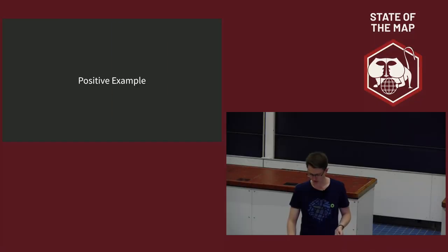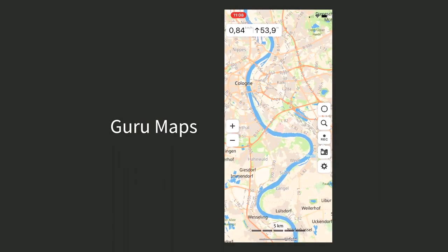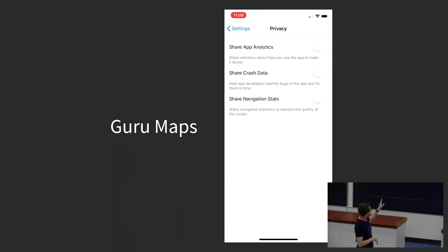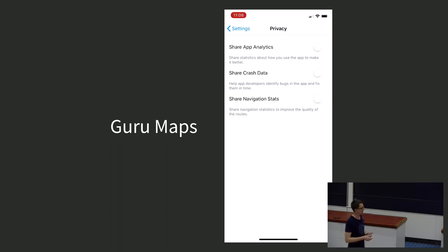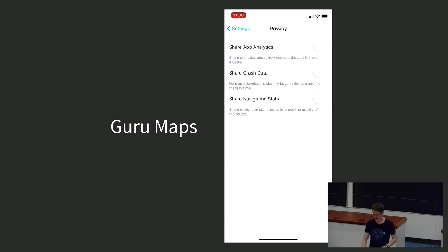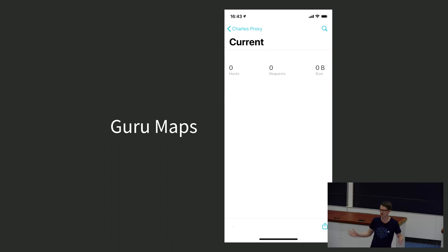There is one positive example — an app called Guru Maps, which is also OSM-based. You can browse around and there are privacy settings in there. They have three different settings for app analytics, for crash data, and for navigation stats. So you can basically say: I want to help you have a better navigation system and find routing problems, but I don't want to send crash data and analytics data. And the positive thing is — it actually works. With the whole browsing, it didn't send out any requests at all. Not a single signal.